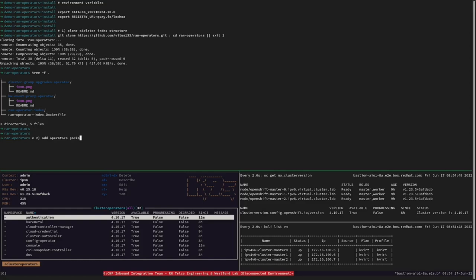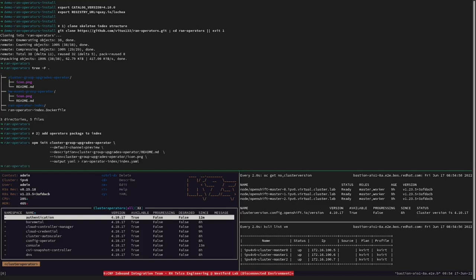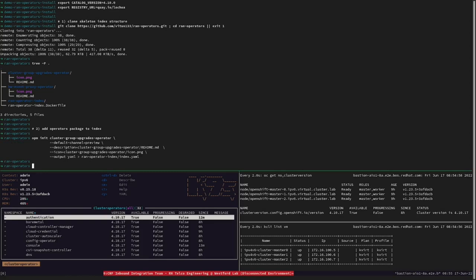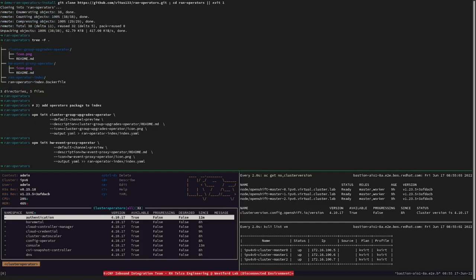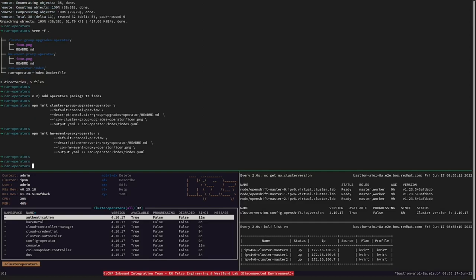Let's now populate the RAN catalog index with the package definition of the cluster group upgrade operator and the hardware event proxy operator. We need to add channel entries for each one of these bundles as well.